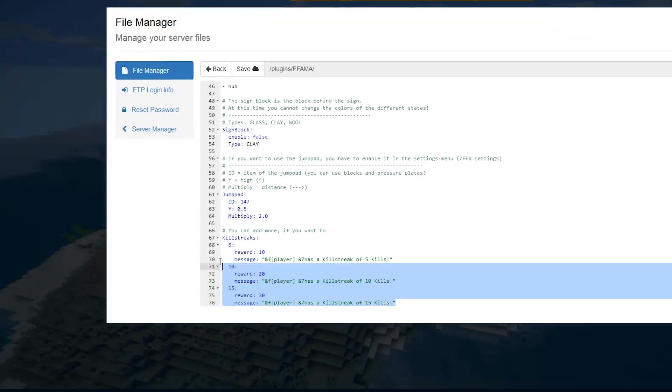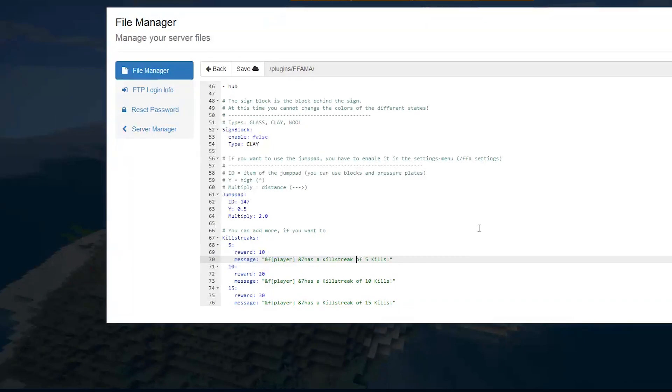Then at the bottom, we have all of the killstreaks. So if you go on a five killstreak, you get a reward of 10 and a message in chat. So that is pretty much everything.